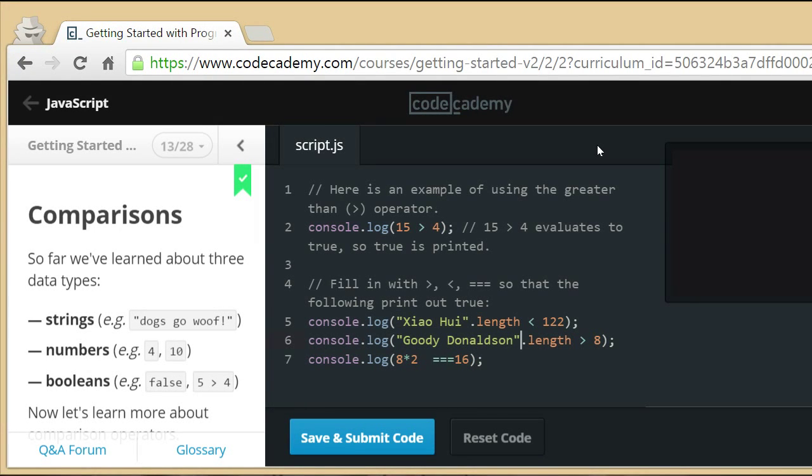Welcome to this video series about Code Academy. I am the coding teacher and I'm here to teach you how to code. This is the start of a multi-part video series which will be a companion to codecademy.com.